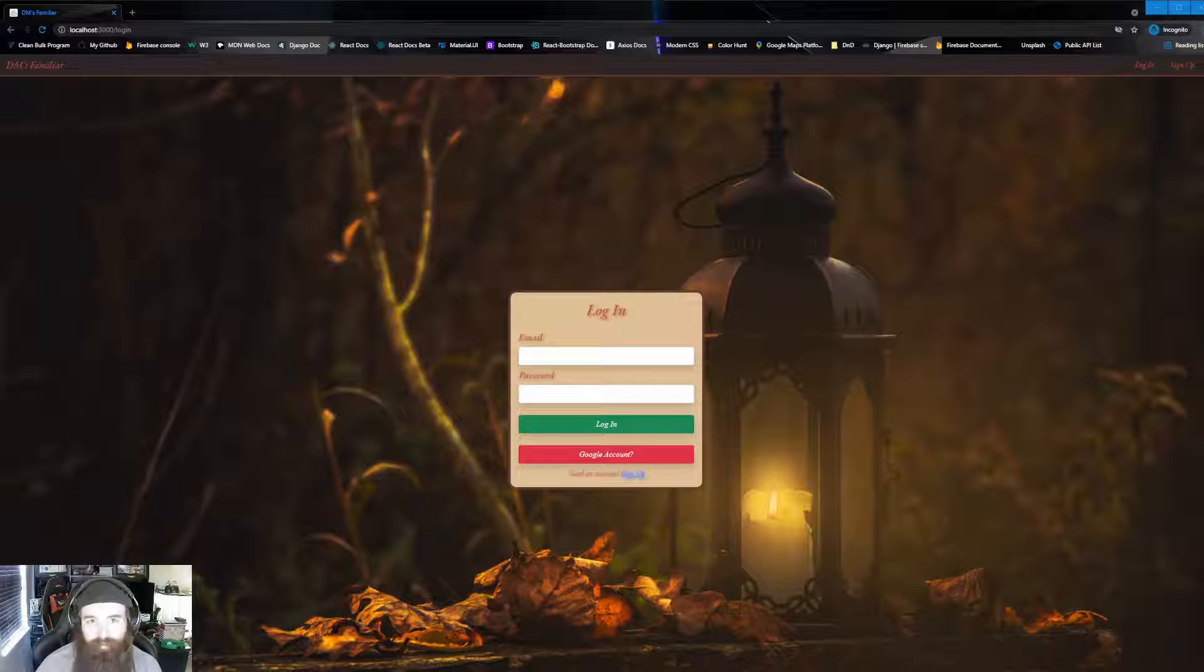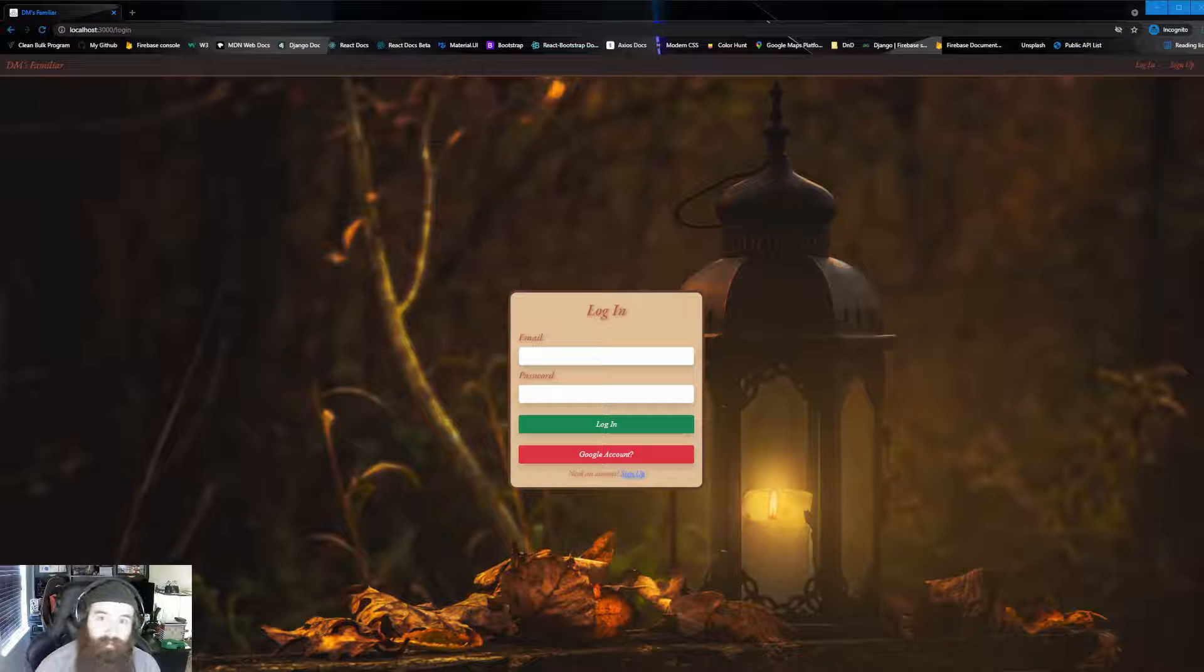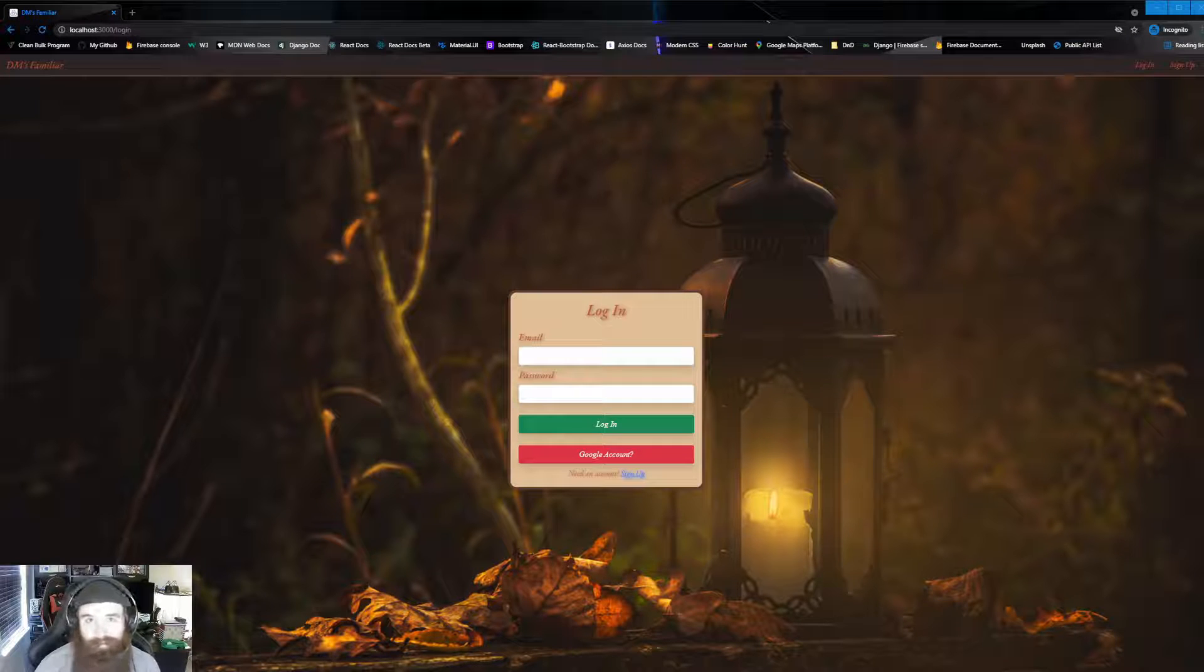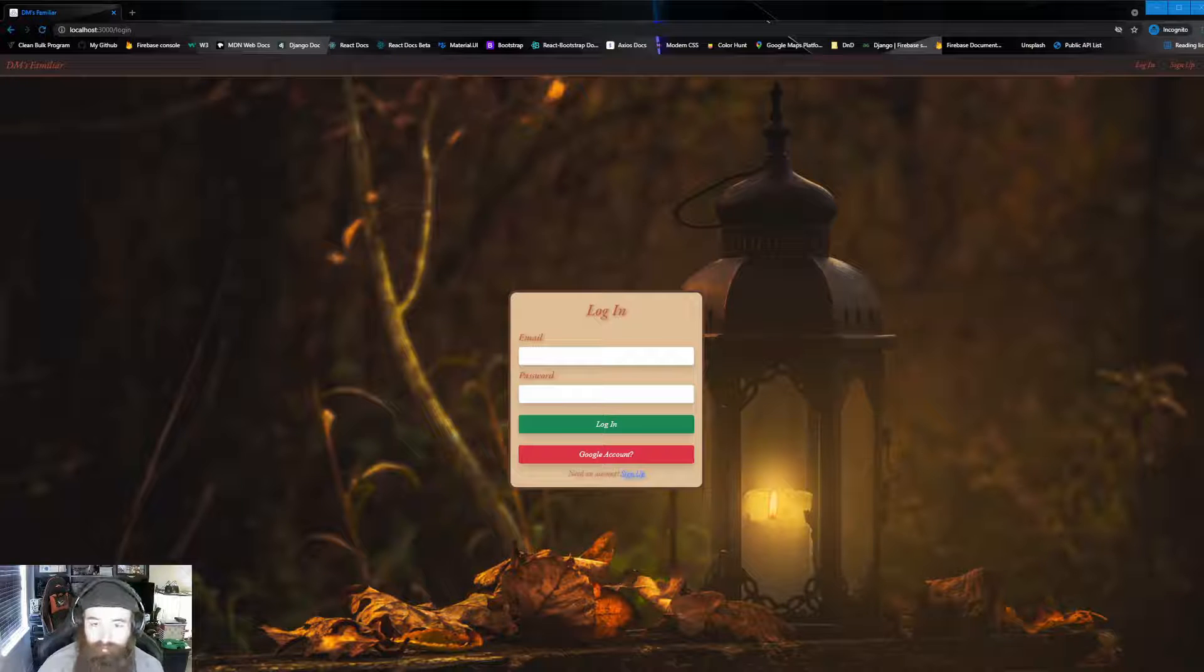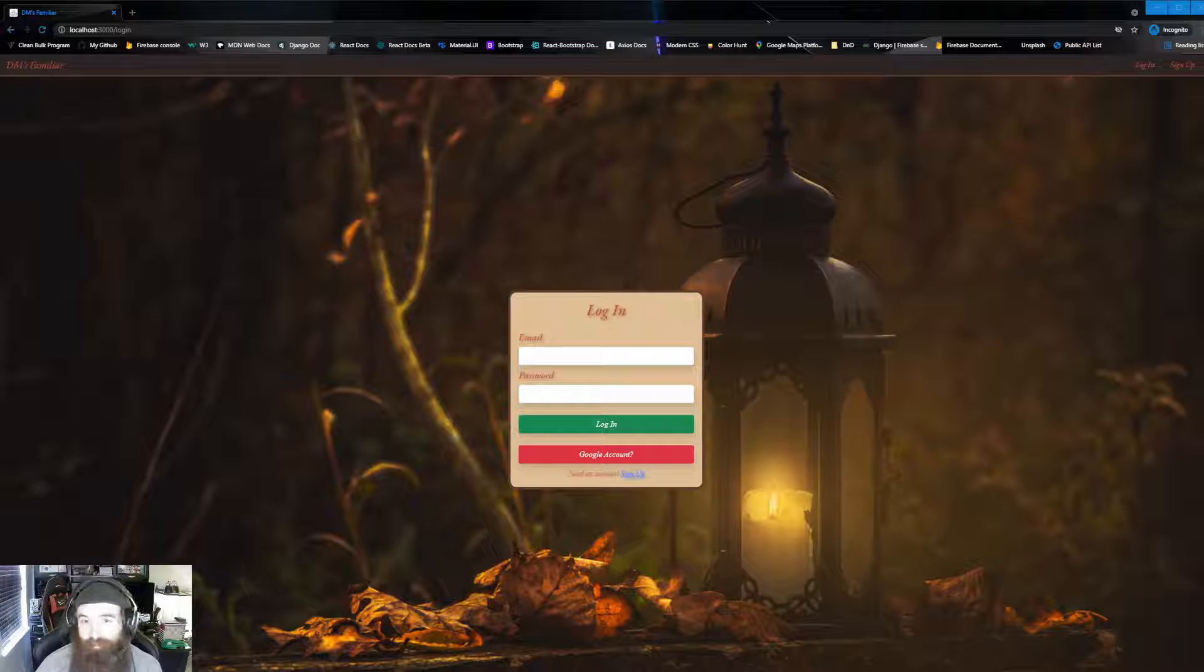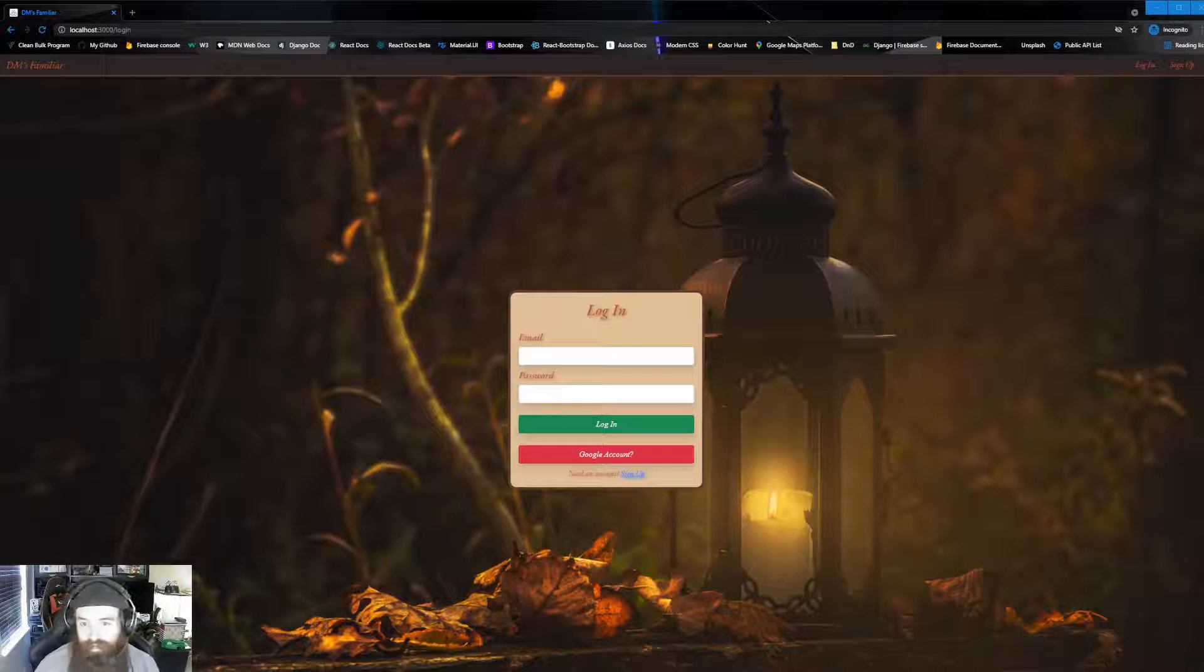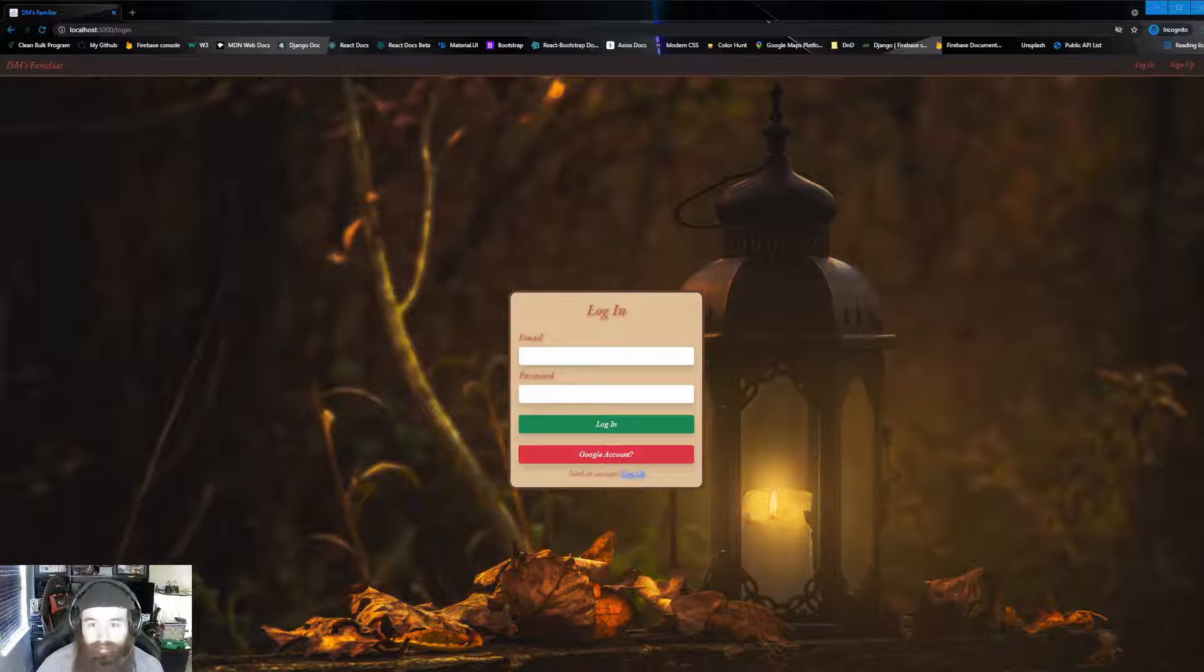Now, to create this application, the technologies I used for my backend was Python for the language with Django and Django REST Framework, as well as implementing Firebase with their authentication and Firestore real-time cloud database. Now for my front end, we went with the language JavaScript, HTML, and CSS, implementing React, React Router, Firebase OAuth authentication, Axios Bootstrap, and React Bootstrap. Now with all that being said, let's get right on into this.